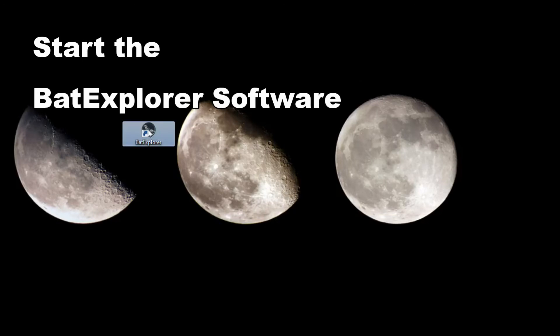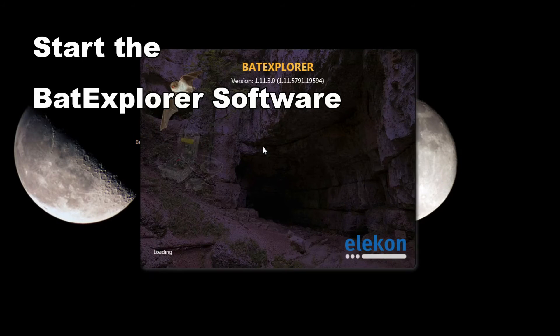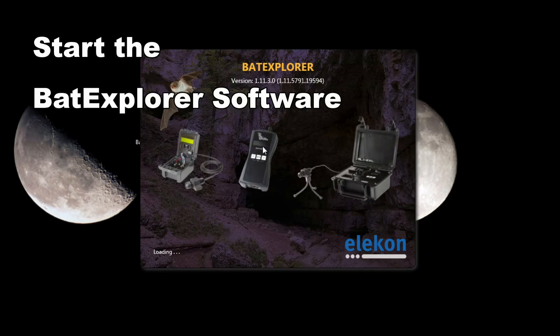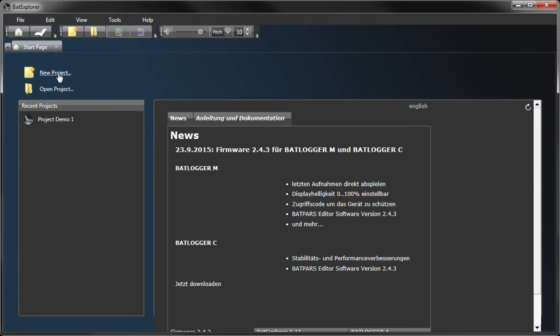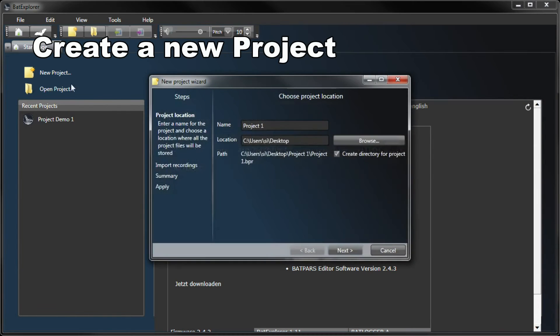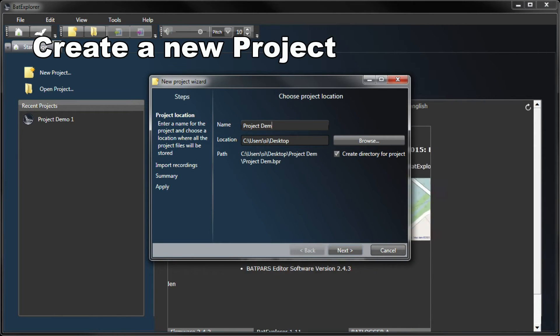Start the Bat Explorer software. Create a new project, enter a project name, and select the recordings to import.